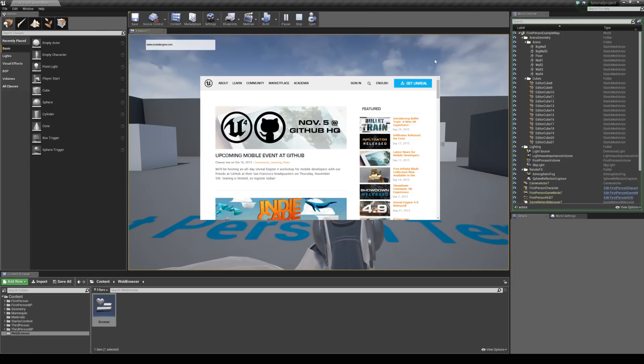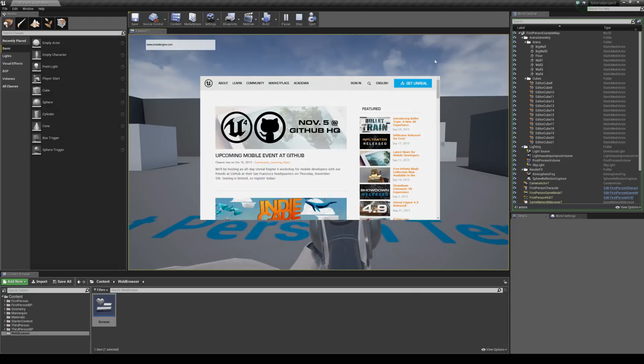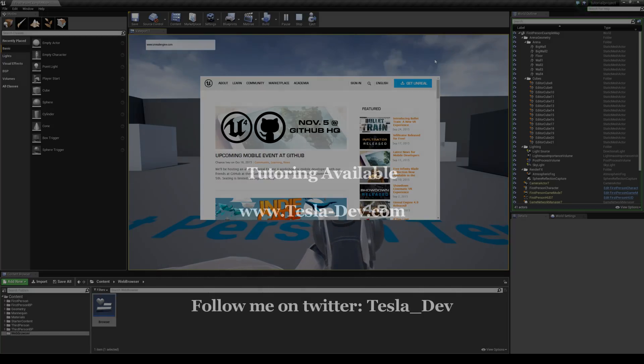Okay guys, so that's it. That's how to set up a simple web browser from inside Unreal Engine. And I hope it helps. Thanks for checking it out.